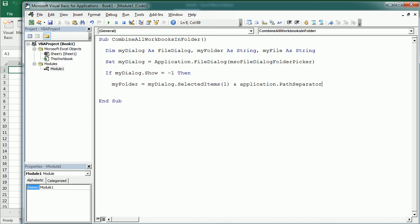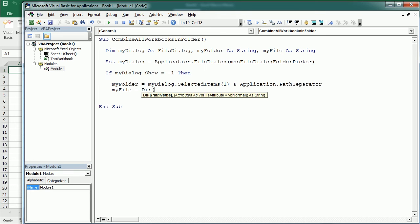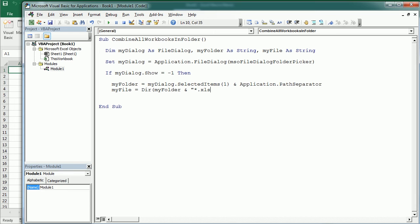And now we're going to get myFile using the dir function from folder and anyFilename.xls and anyEnding. So it could be xlsx, xlxm and so on. Any Excel file.